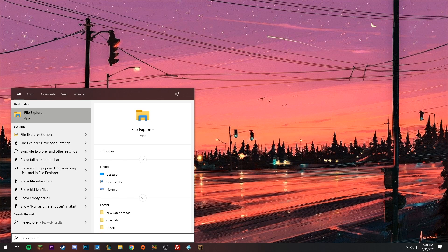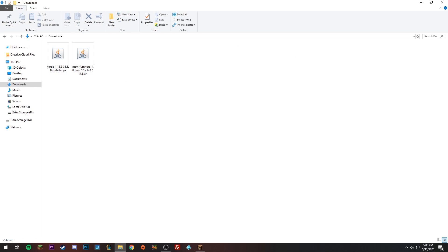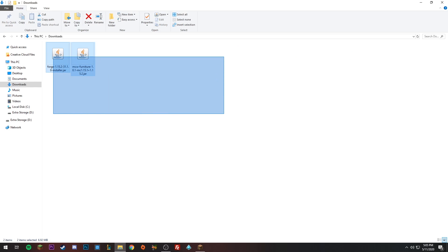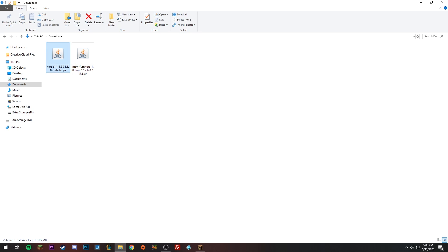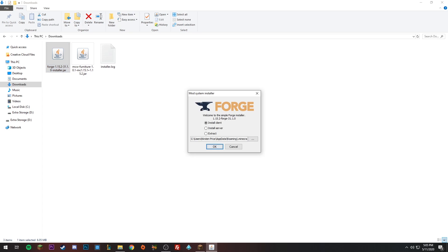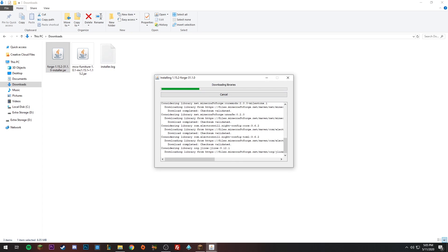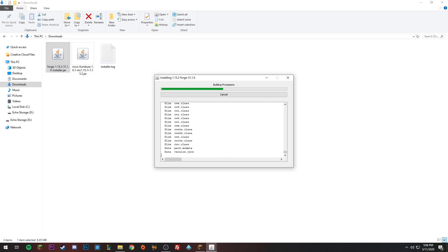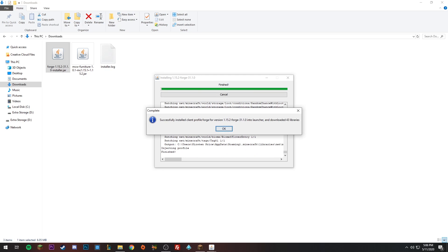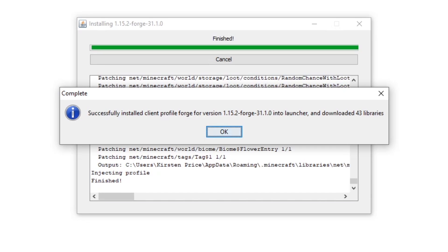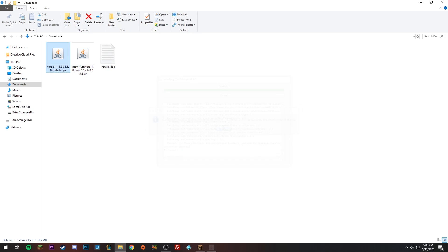Close out of that, open your File Explorer, and click on Downloads. You're going to have both the mod and Forge there. Double click on Forge and it will pop up — leave it on Install Client and click OK. It will go through automatically and say 'Finished: successfully installed your Forge.' Click OK.